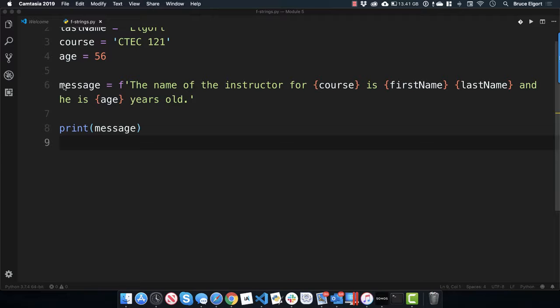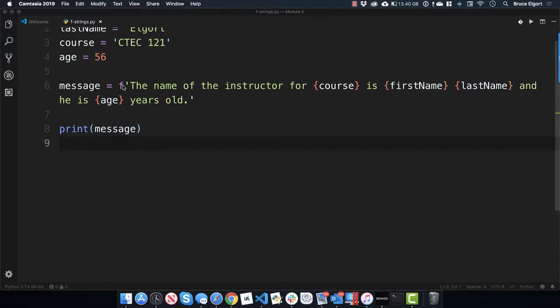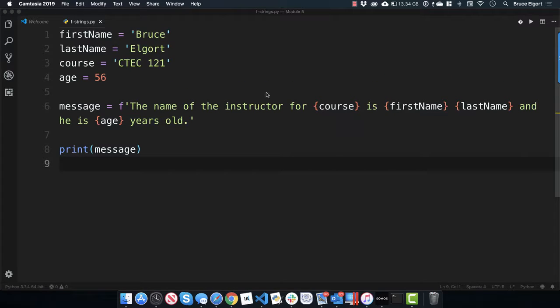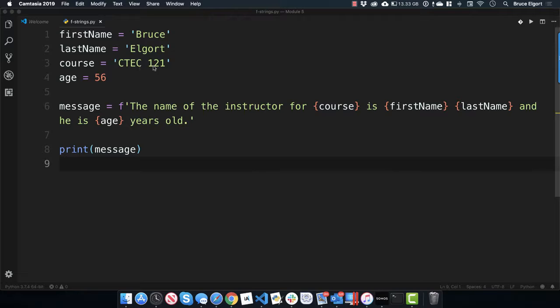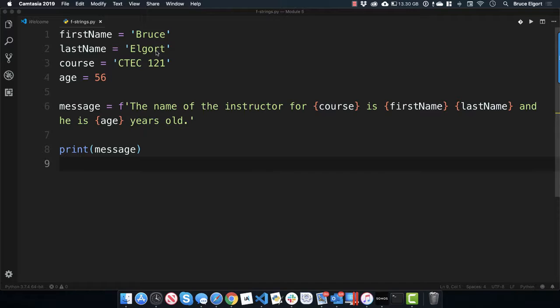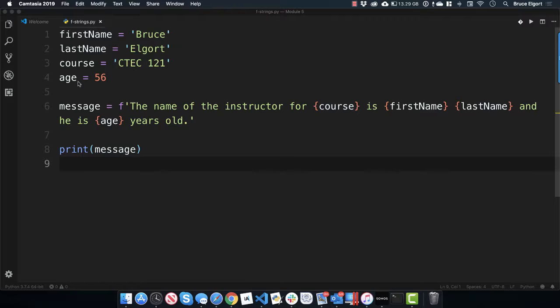Now, on line 6, I have something, a variable called message, an equal sign, and now you see this purple F there. You see that? It may not be purple in your Visual Studio Code, my theme may be a little bit different. But then I have a quotation there, a single quote. And inside of that F string, I have the name of the instructor for, and then I have these curly braces, and then the variable name, course. So the name of the instructor for, ctext 121, is, and then more curly braces, these are like what we call placeholders. And inside of there, I want the first name variable to be placed, which is Bruce, and then a space, and then last name, which is Elgort, and then and, he is, and then the age variable, 56 years old. How easy is that?